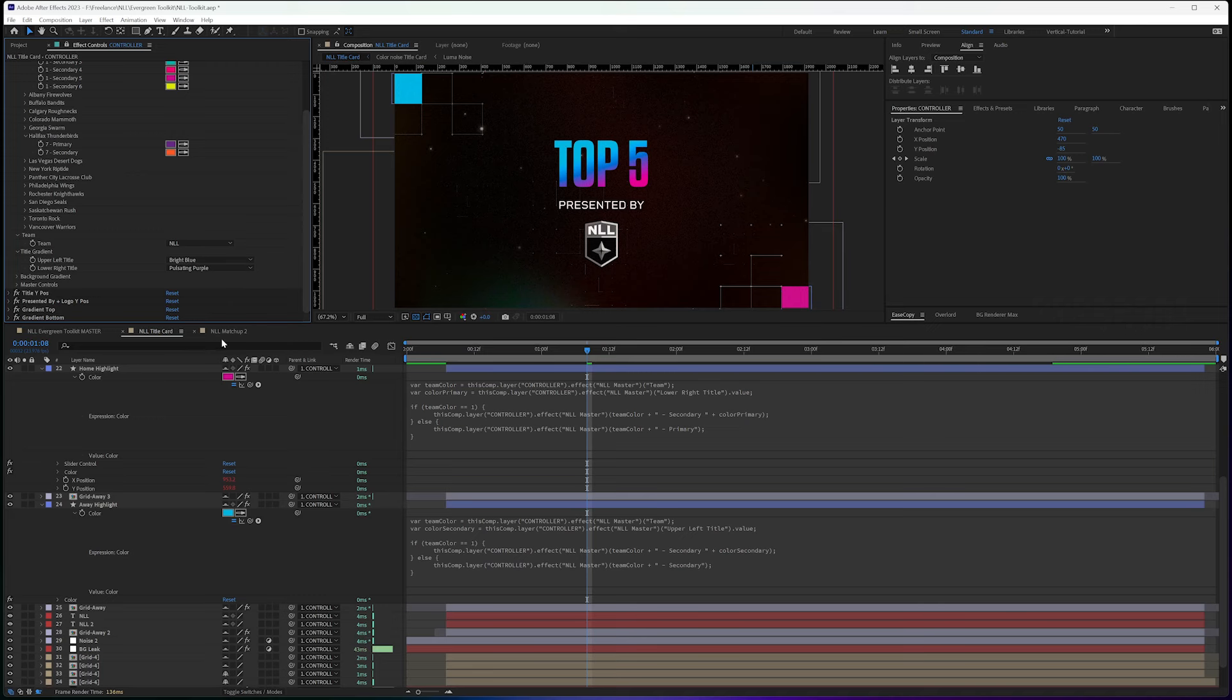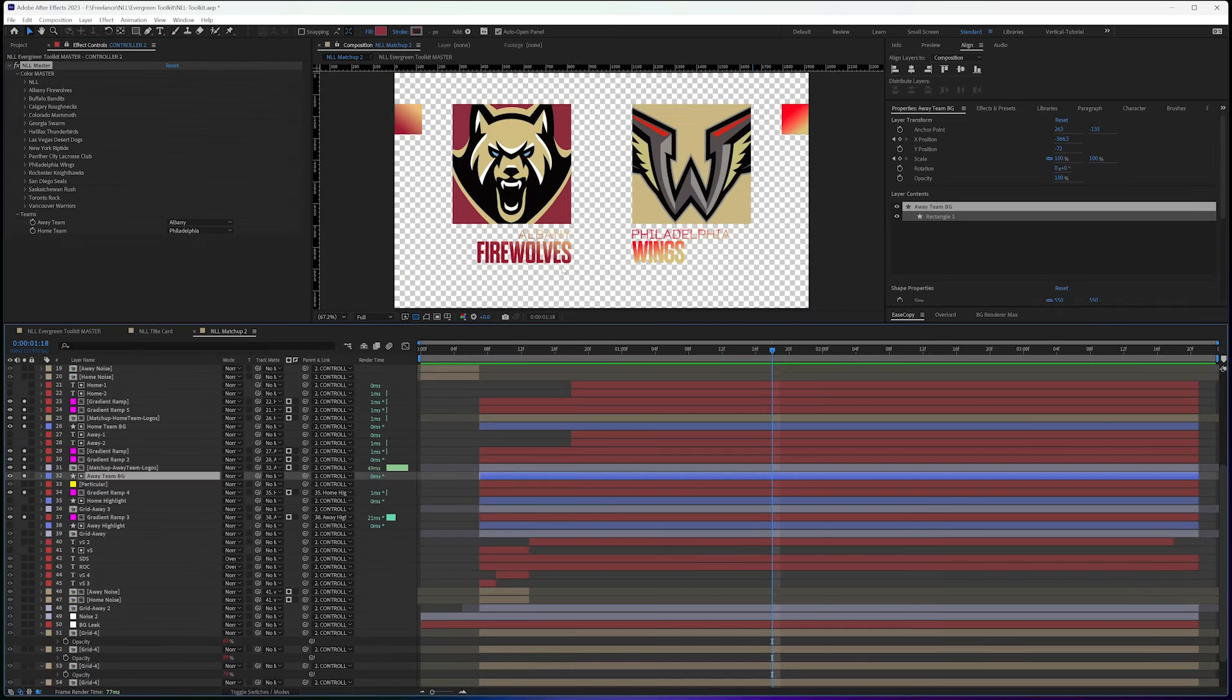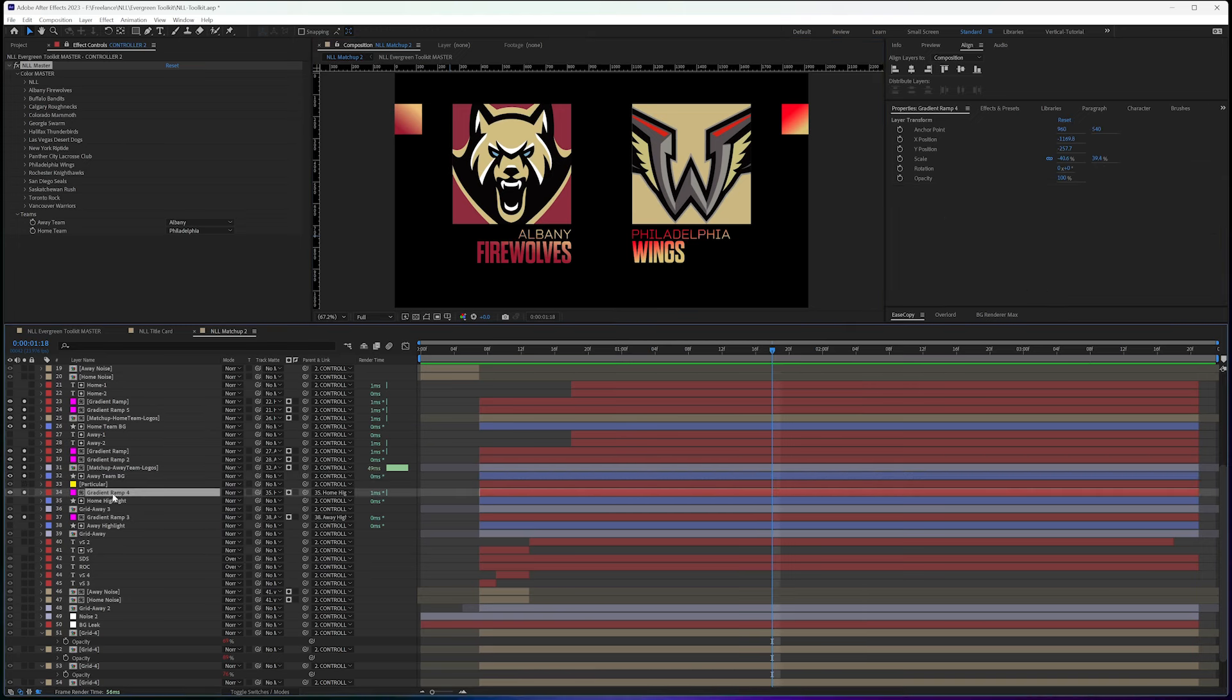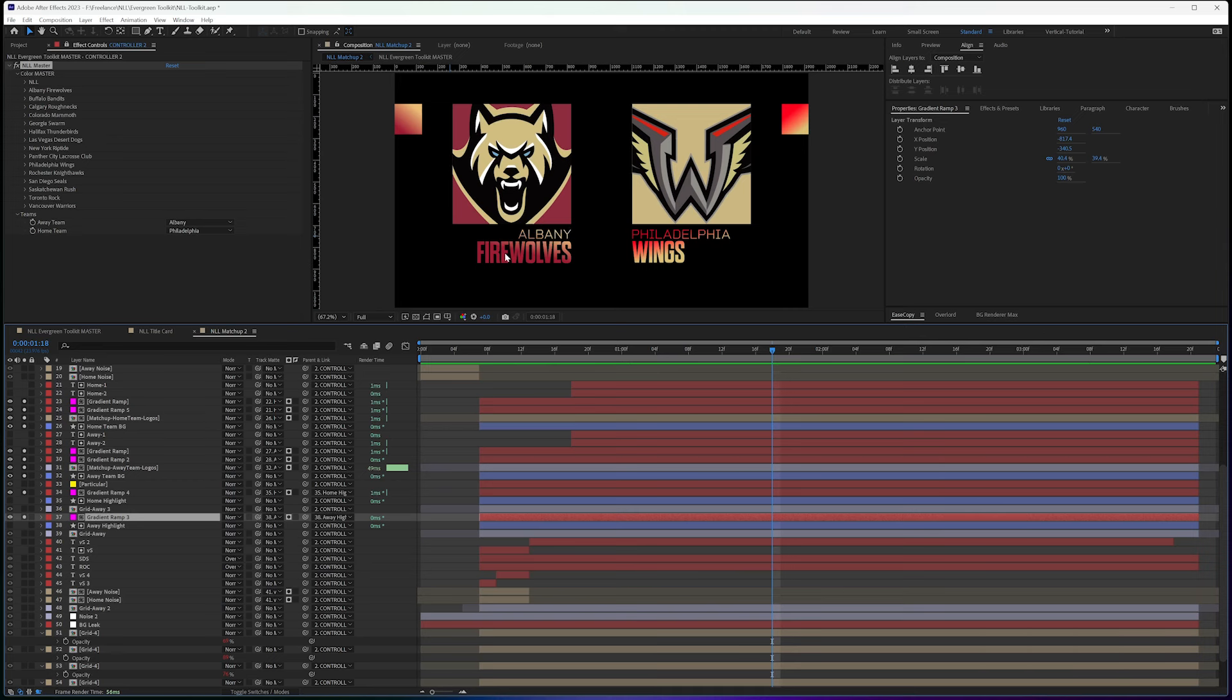So how does this work with something like a matchup? So I'm going to switch over to my matchup here. And I've turned off a couple of things because I just wanted to make this simple for you to be able to see how all of this works.